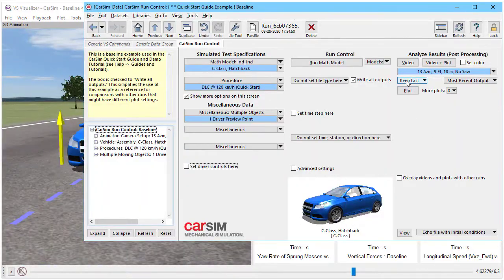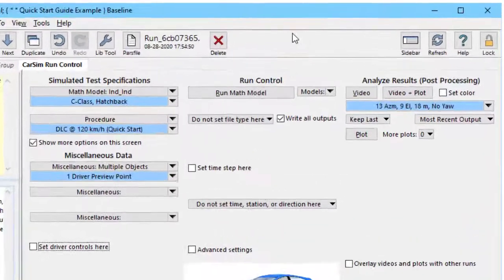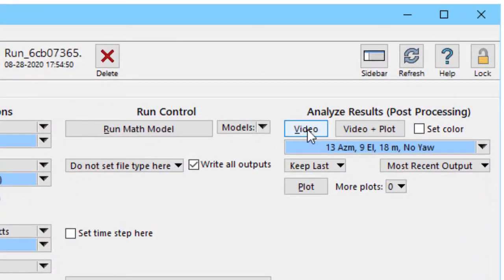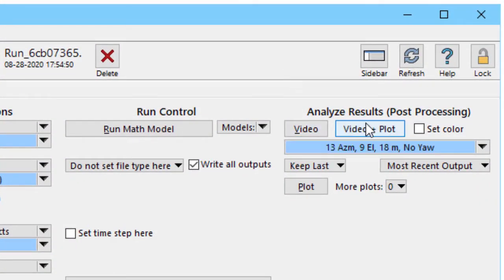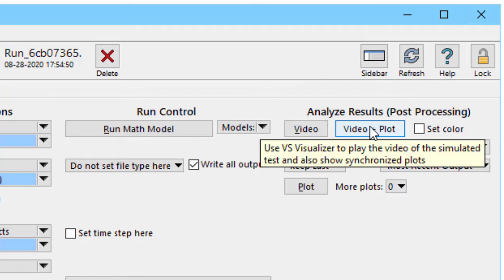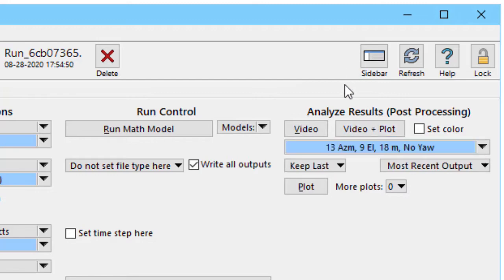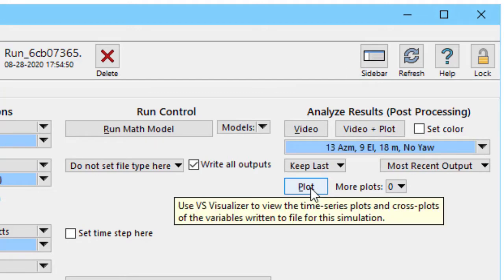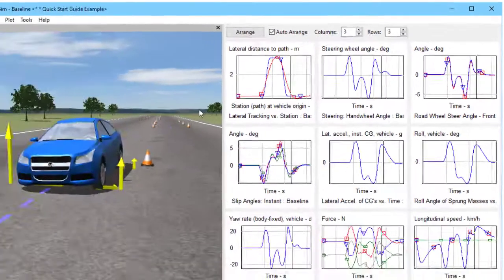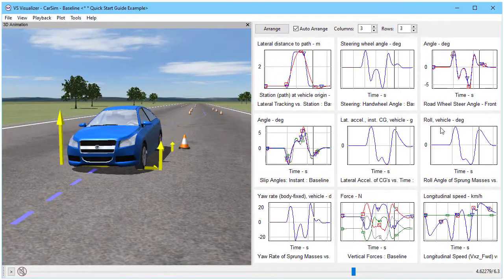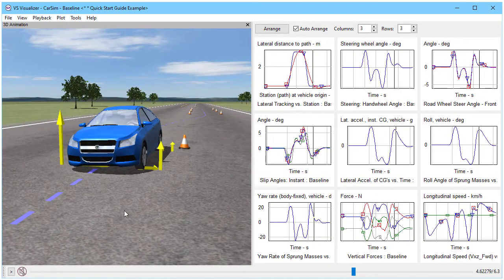When you start out, you are looking at the run control screen and there's a video button up here that you can right click and get instructions, a video plus plot or a plot. We've chosen the video plus plot to get all of them combined up here.